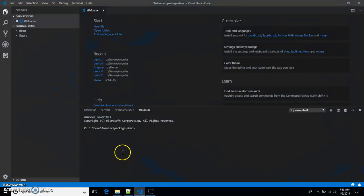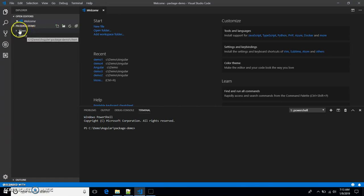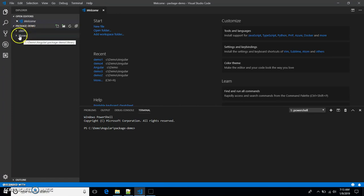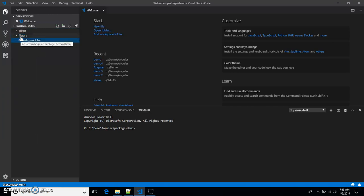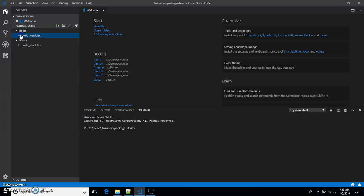Hello everyone. We will look into how to create an npm package using an Angular 7 application. To speed up the demo, I have created two folders: one is 'client' and the other is 'library'. We will use the library application to create an npm package, and we'll use the client application to consume the package created from this Angular application.